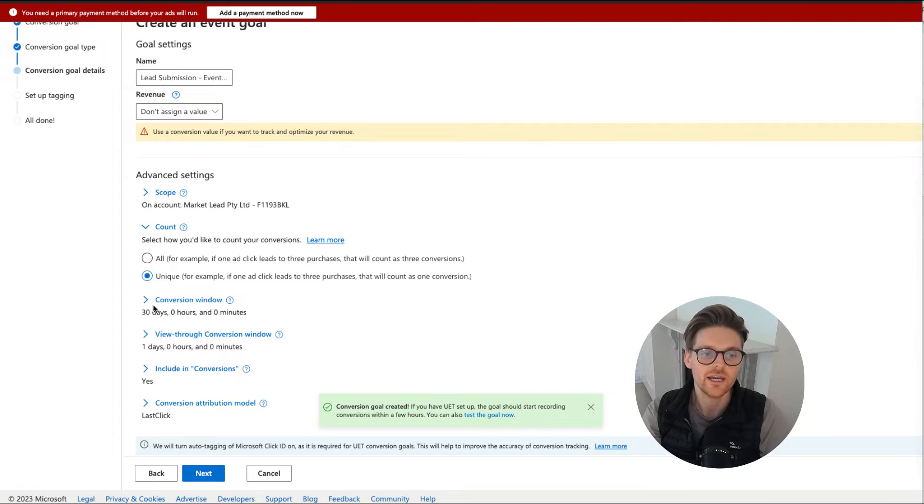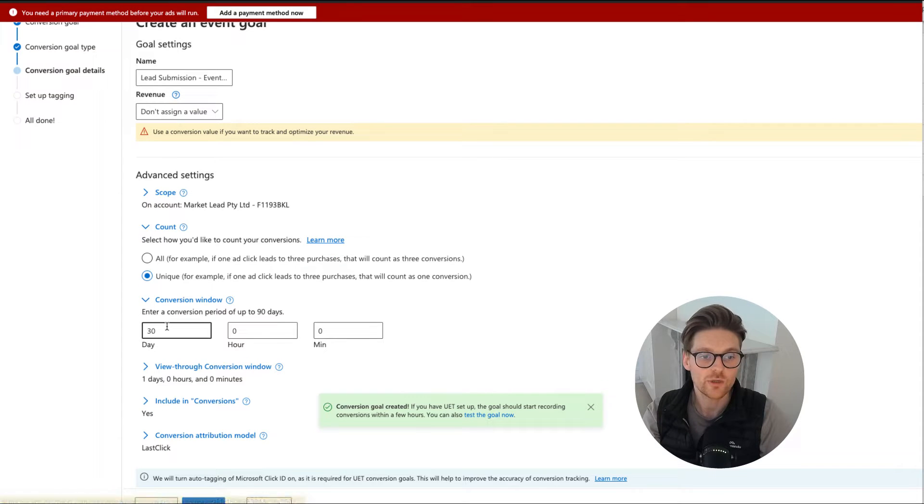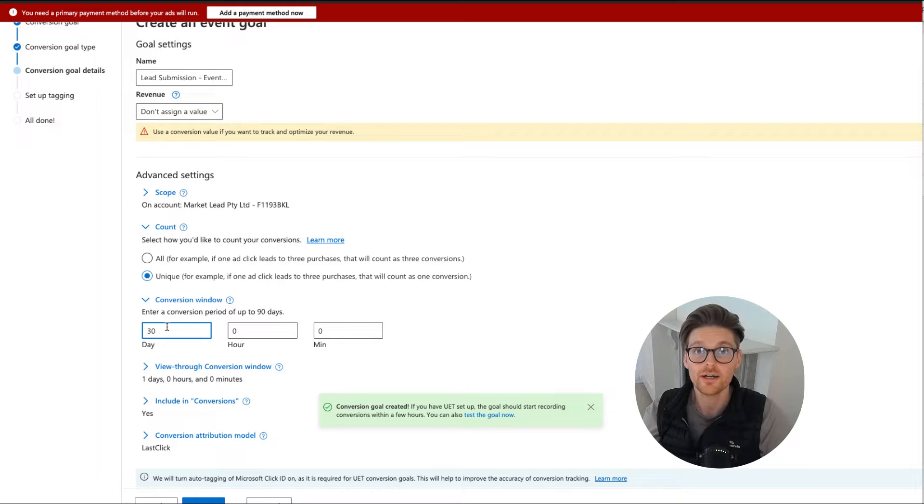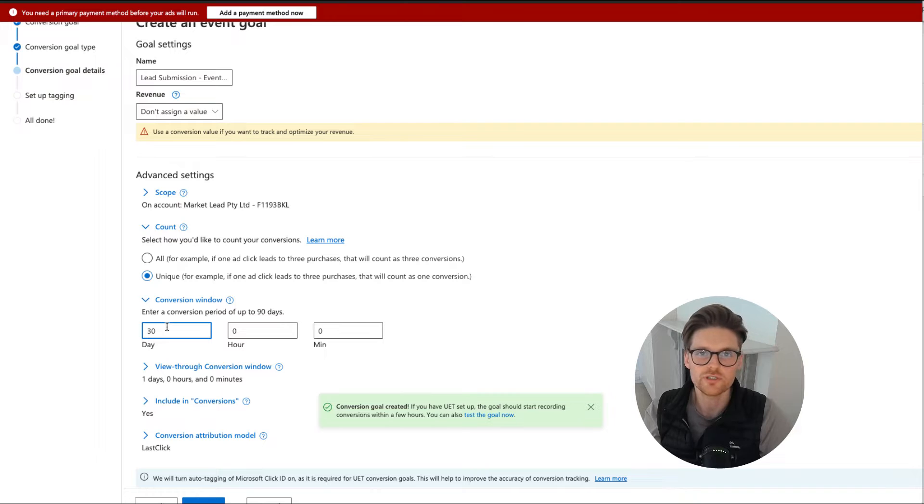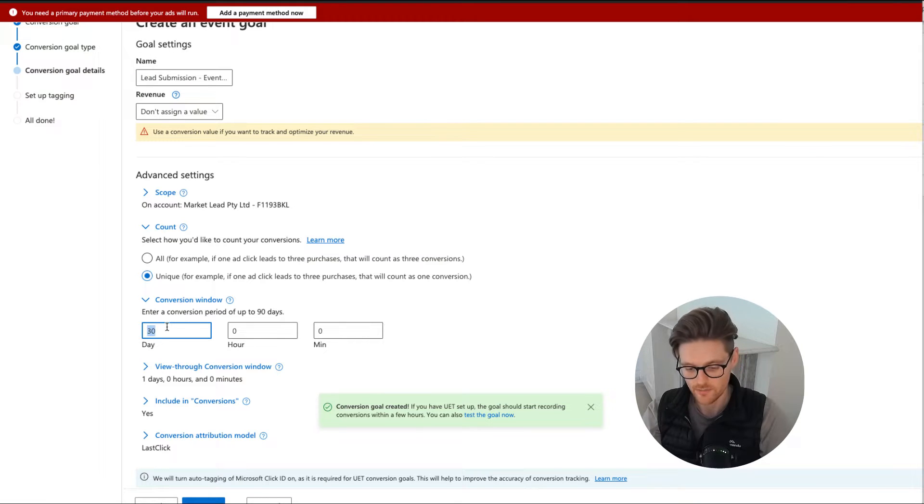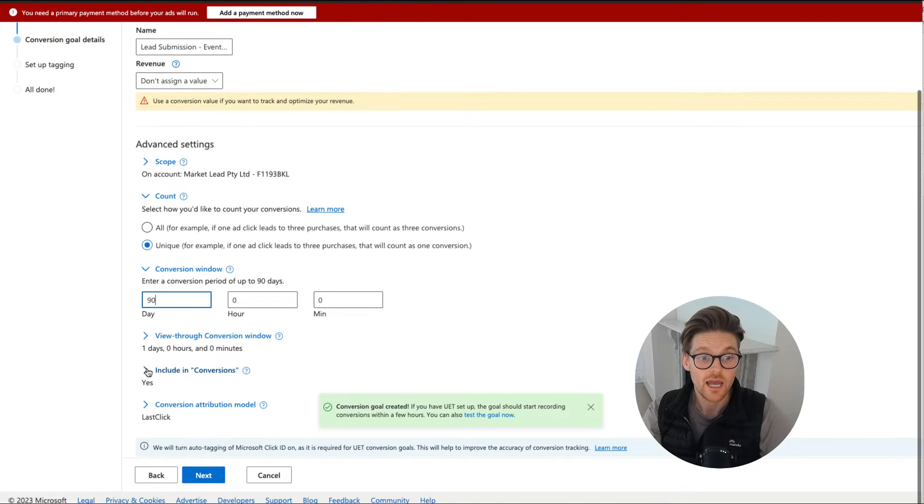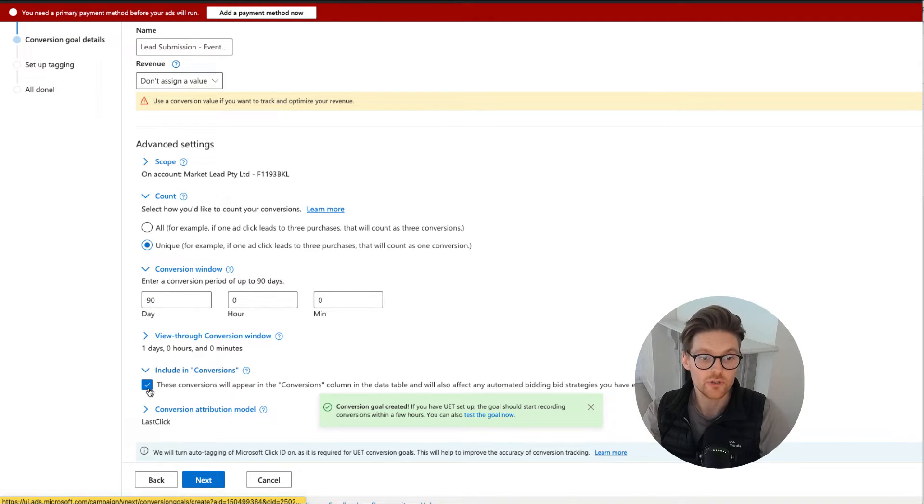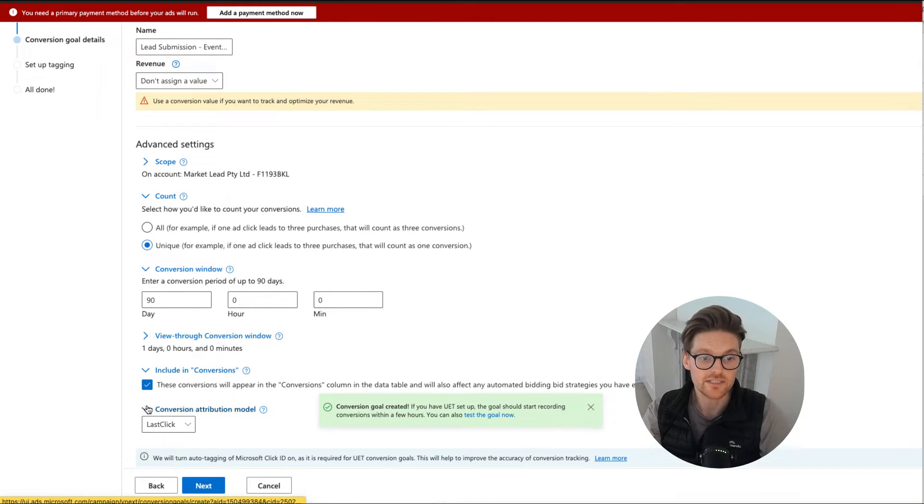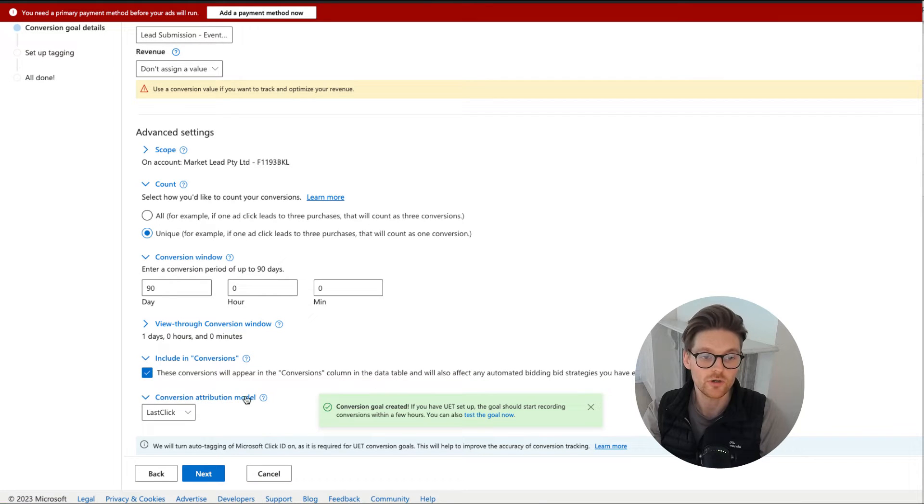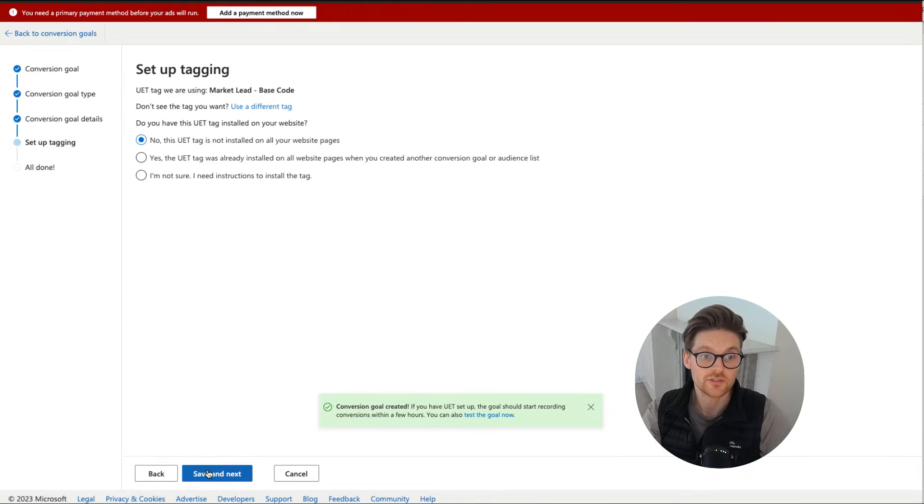The next one is the conversion window. Now for B2B and B2C that have a longer buying cycle, I like it to be longer. I always prefer it to be longer now because the more data in the account, the better, because if it helps and actually gets the result, it's amazing. And going down here, including conversions, obviously yes. And then conversion attribution, just leave it on last click. So we go to next.